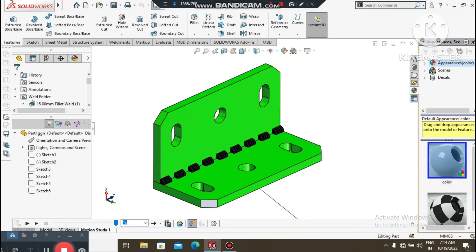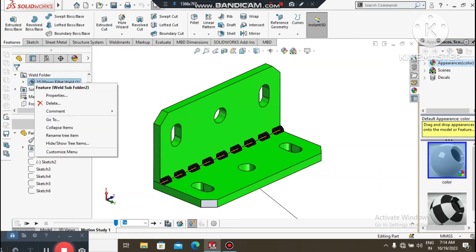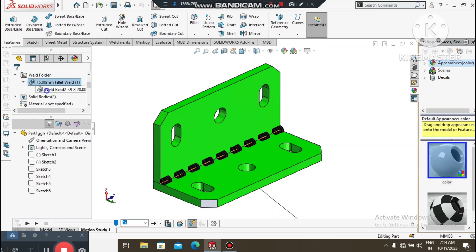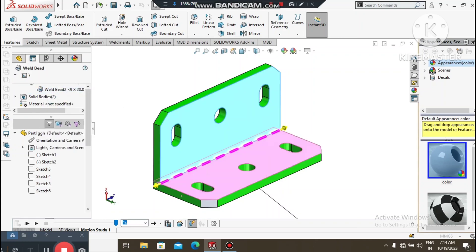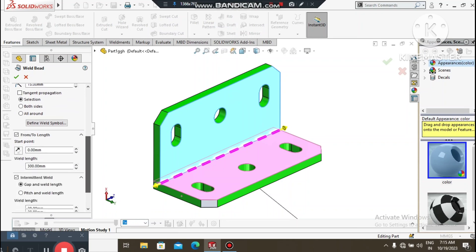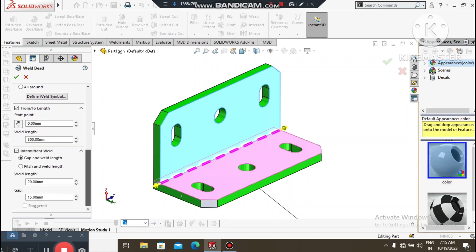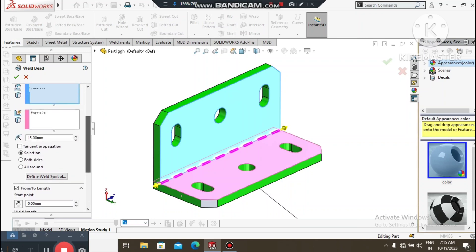Here we will keep the fillet at 15mm for the weld bead. We can edit the feature, and now we will see how we select intermittent and gap and weld length — we will keep weld length 20mm and gap 15mm.